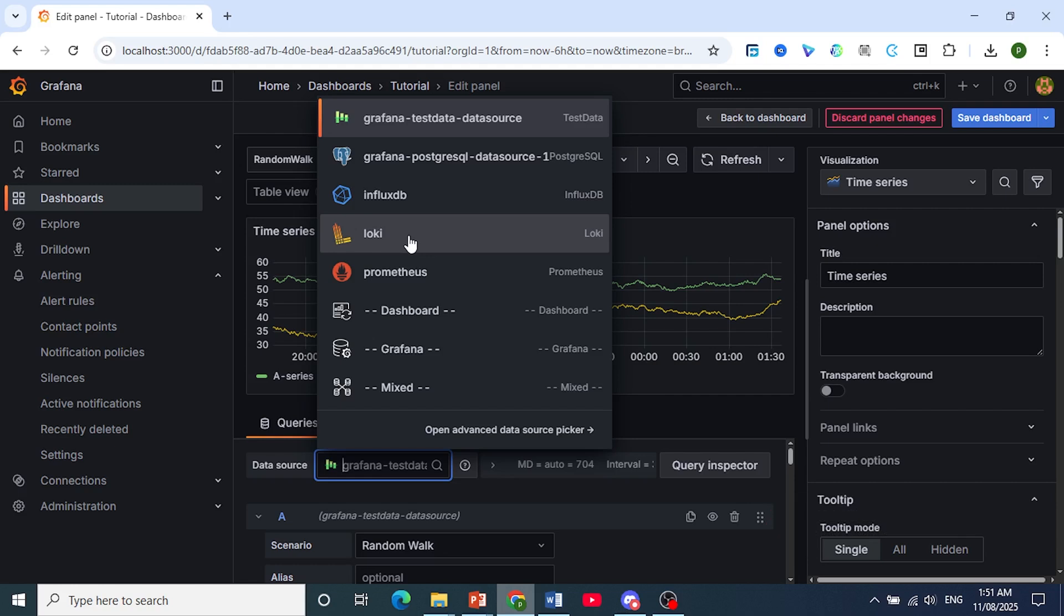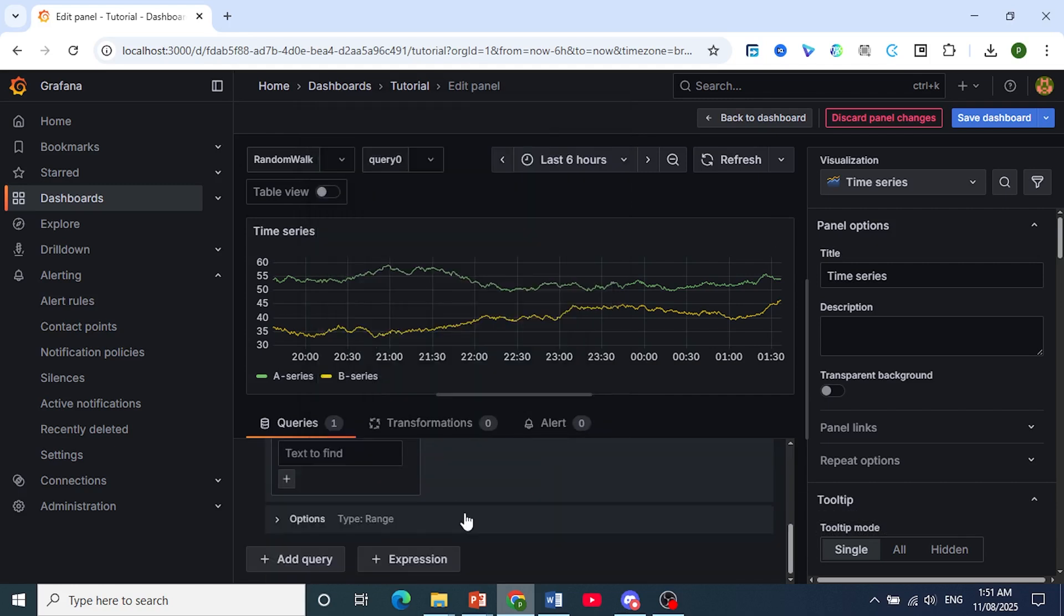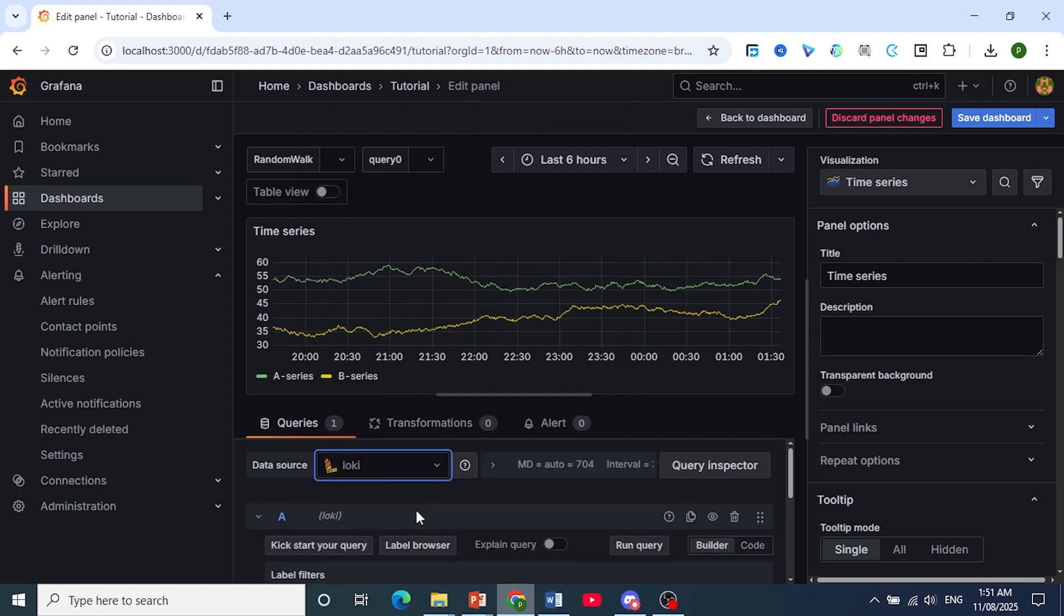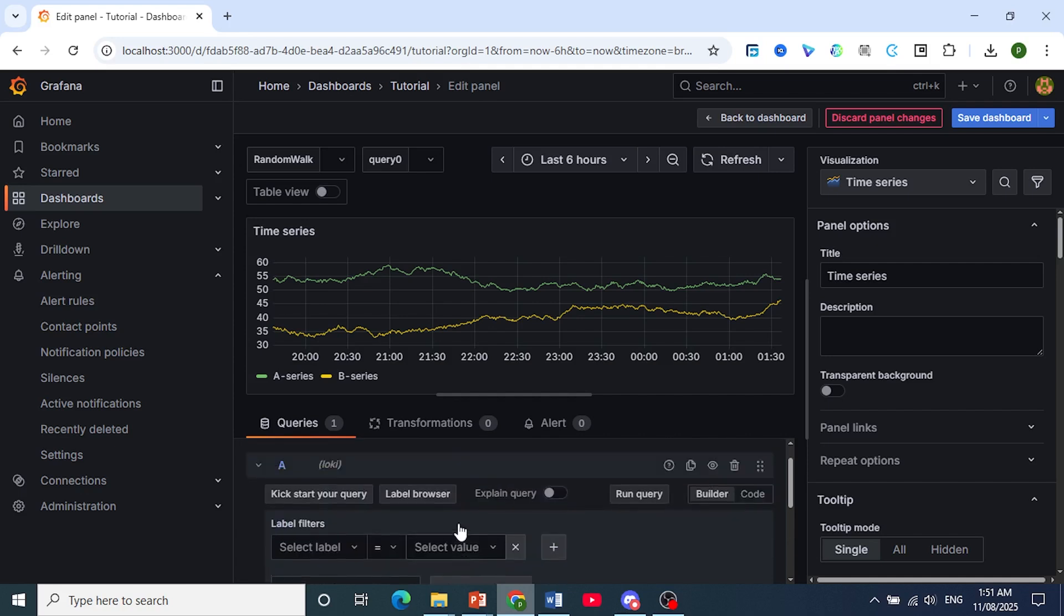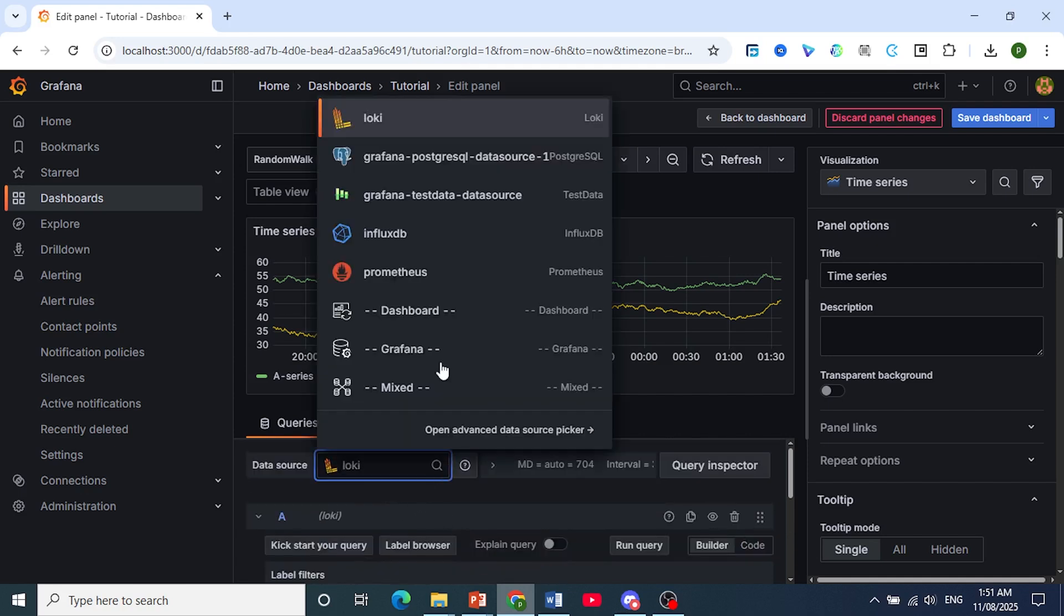For example, this one is Loki. As you can see, this is the query language and steps that it basically uses. Your own query editor is right here.